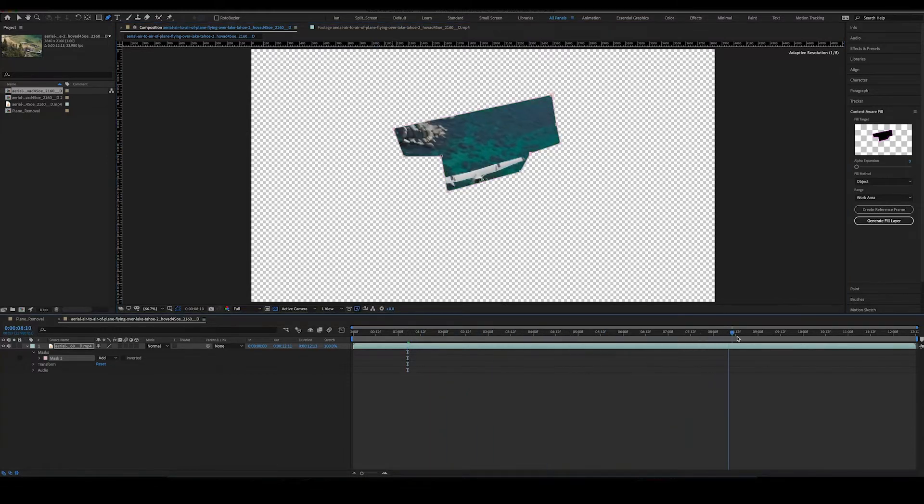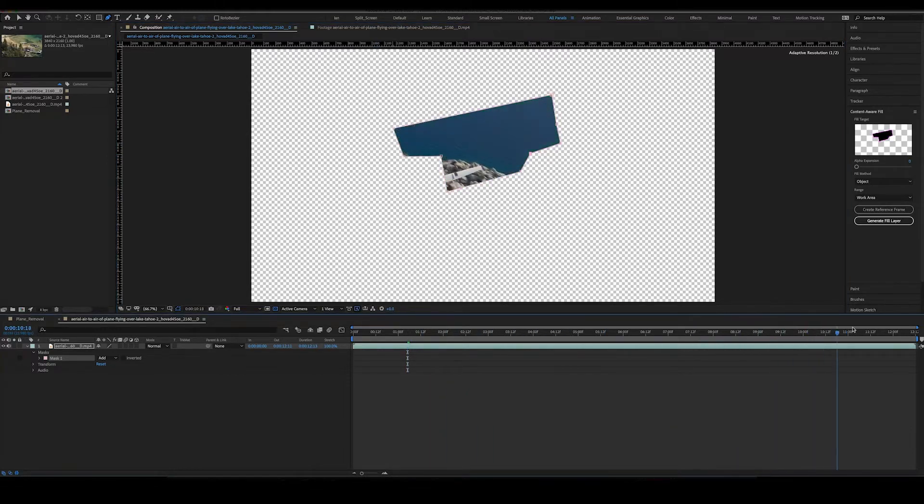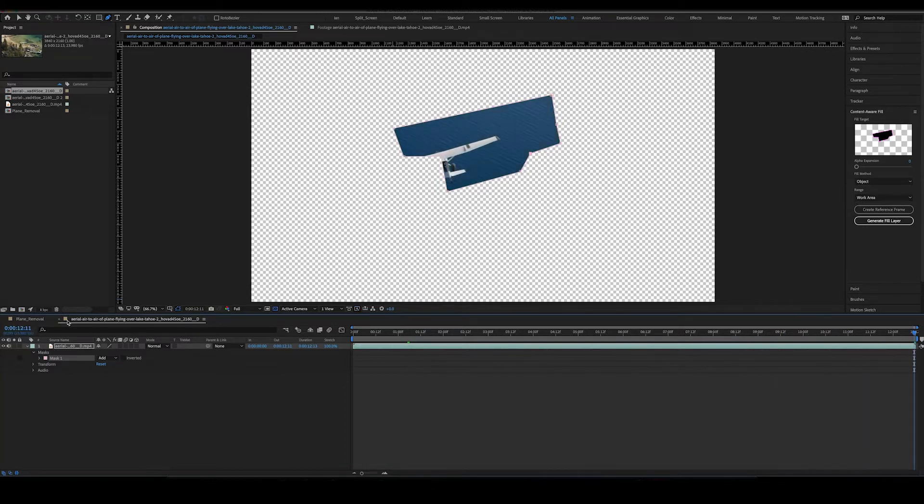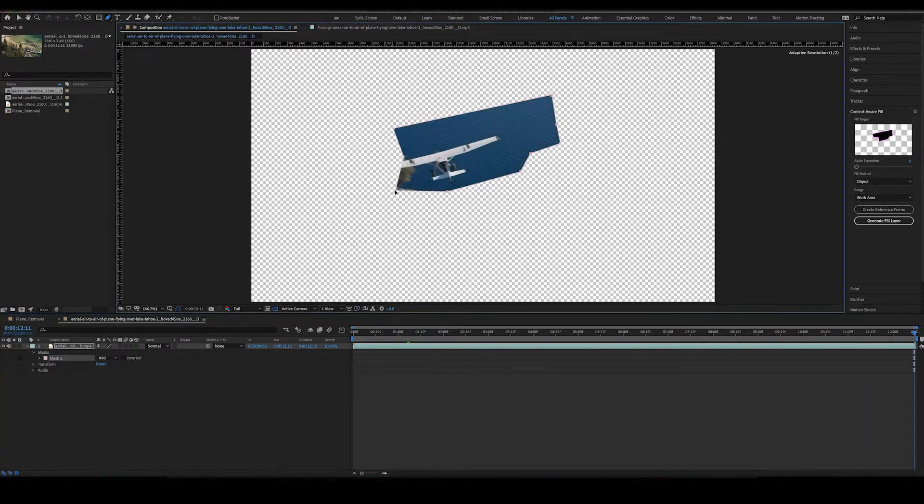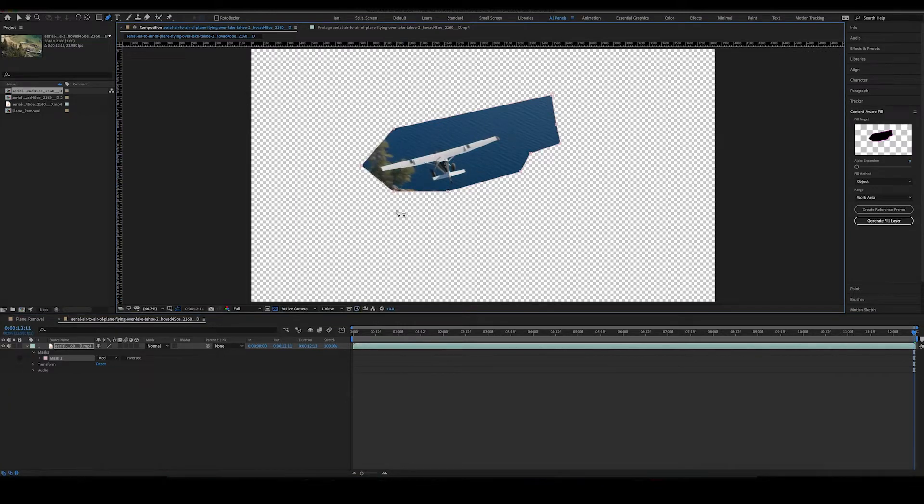Since I already have this all planned out or all sketched out already, I'm just going to go back to my other one. But the concept is to move all of the points so that you're covering the entire object that you're going to be removing.